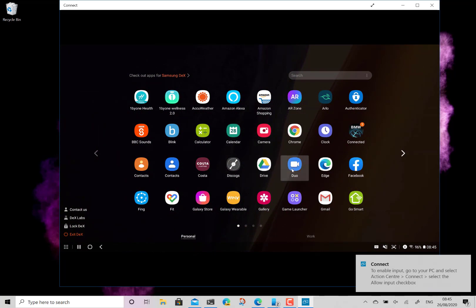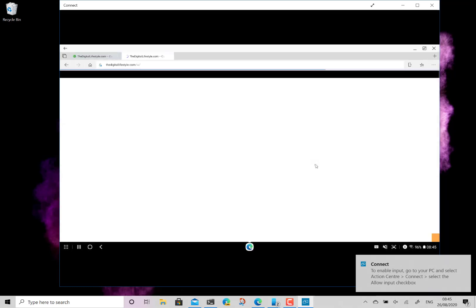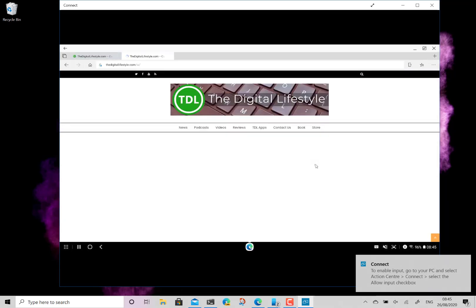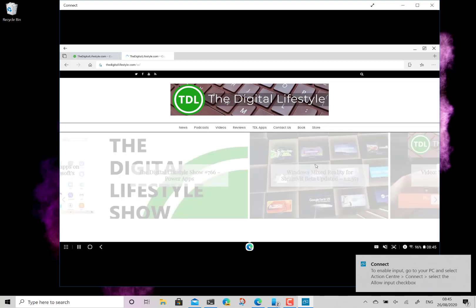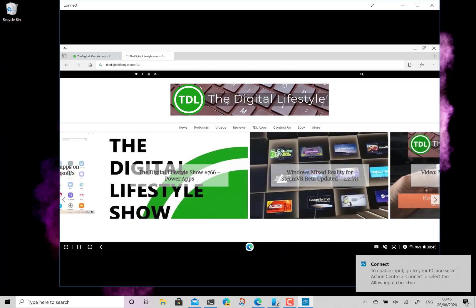So now I've got all the features of DeX. Some apps work really well. Like Edge you can get the full screen experience. So imagine this is full screen on your TV using your Xbox.